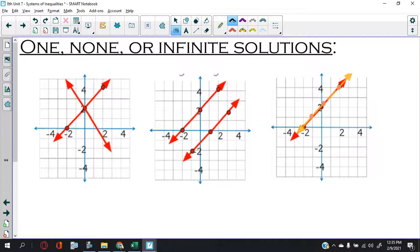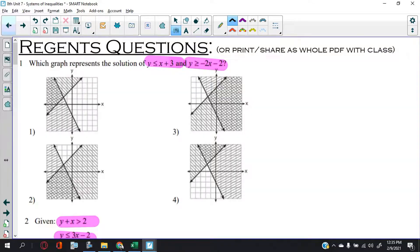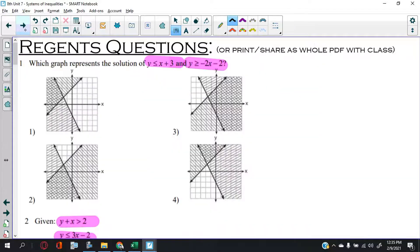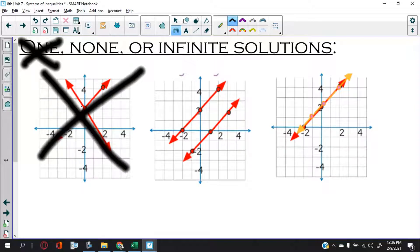I'm going to use my gigantic graffiti pen for a special purpose here. There's no such thing as one solution in systems of inequalities. As I showed you earlier, there's no way they will ever just meet at one point — and when you shade it, that doesn't count. You can't have one point and then say all this stuff is the solution at the same time.